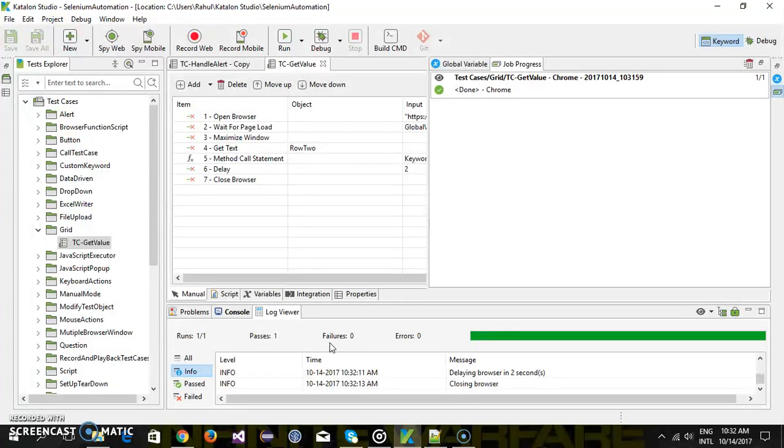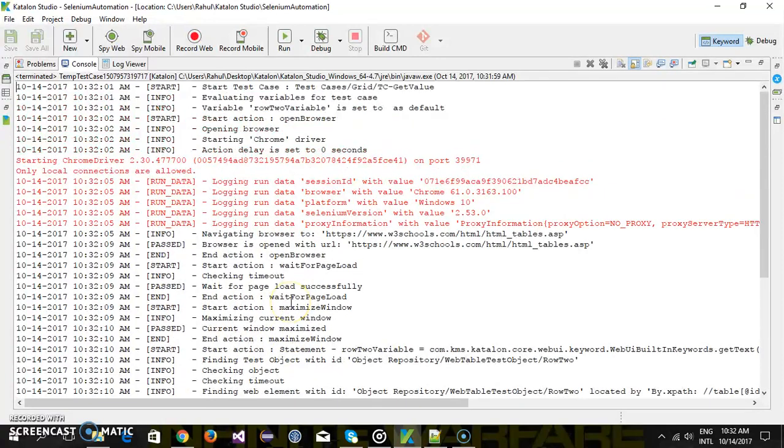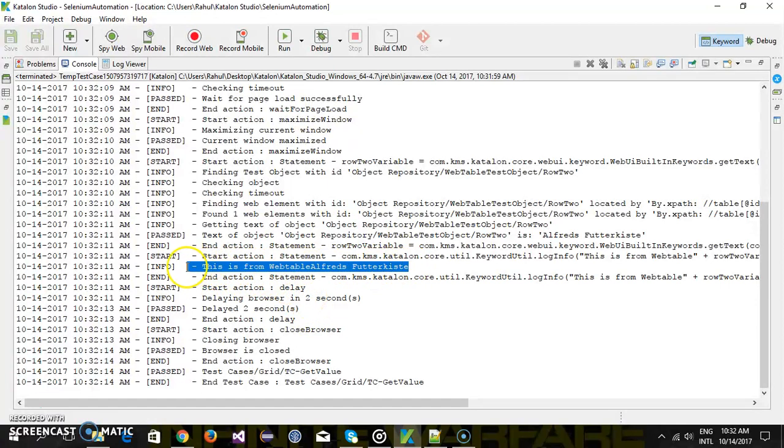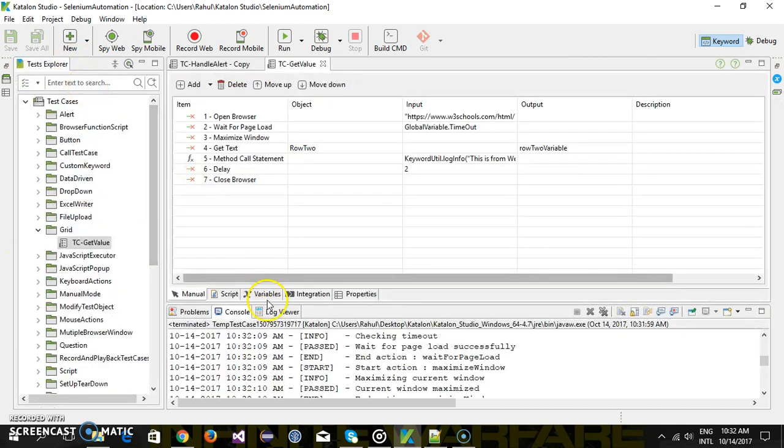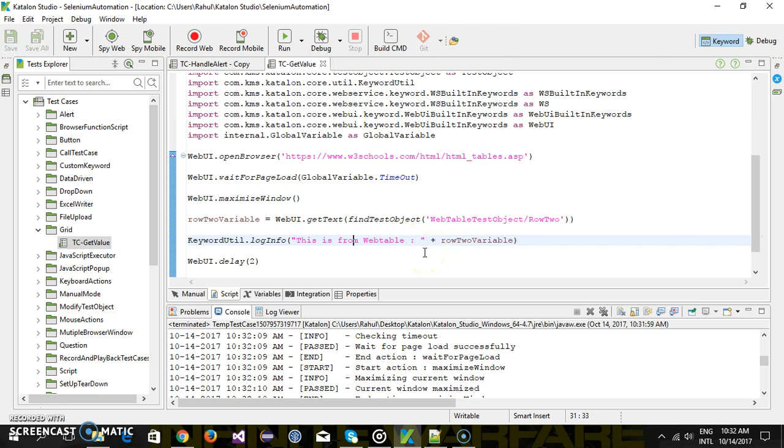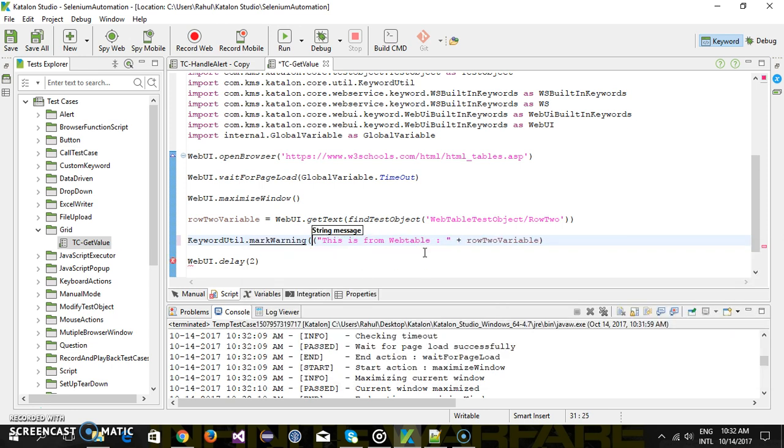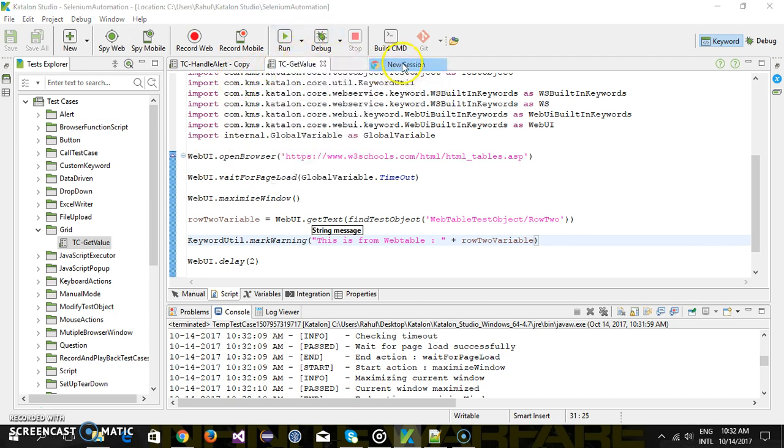So the execution is done, let me see the logs. I forgot to add the space or let me move, put some warning so it will be highlighted differently. Okay and I am going to rerun the script in chrome browser.